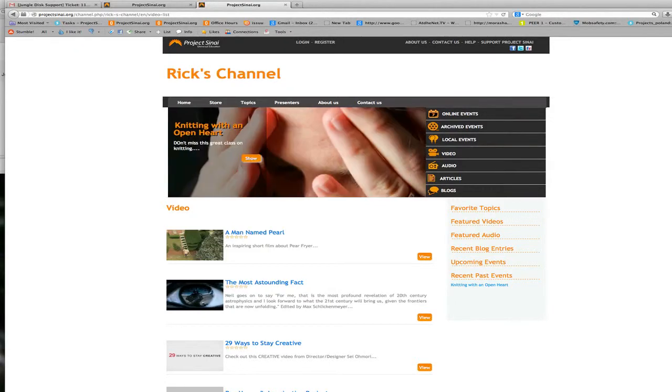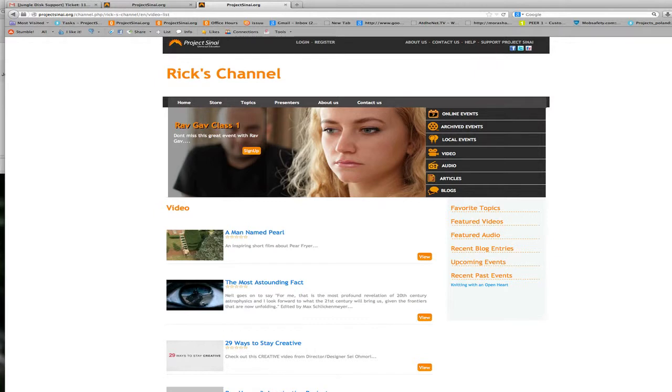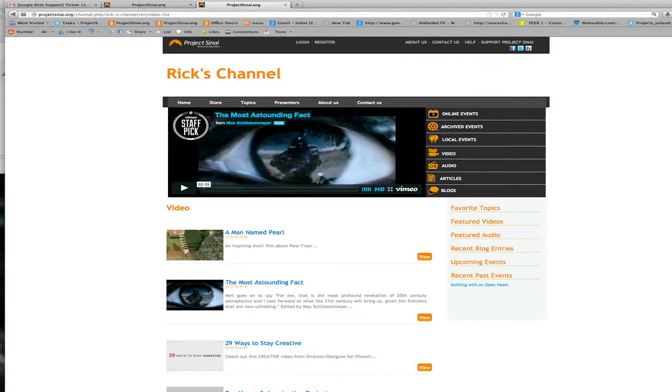Hi everyone. In this tutorial I'm going to show you how to create an event, an upcoming live event, in your channel.